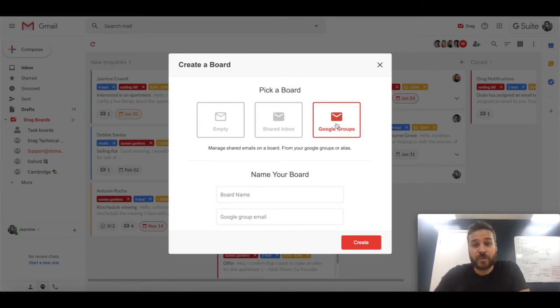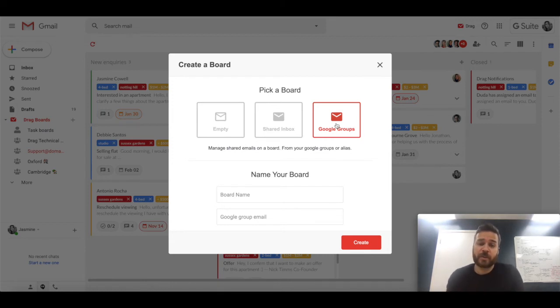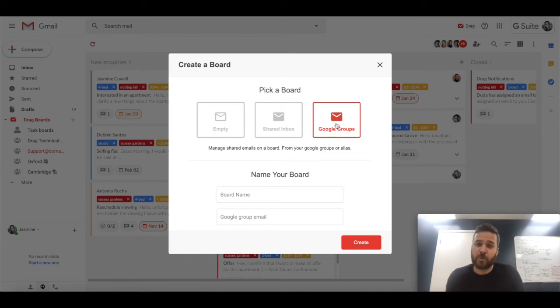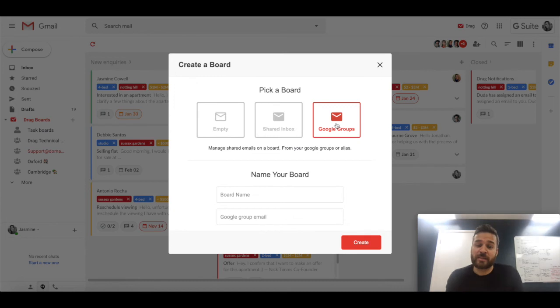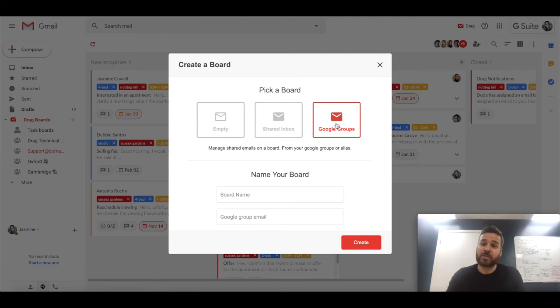And you can set up support app as a Google groups account and then add various team members to that Google groups account. And then what would happen is the emails that come in will go straight to that board. Your team can collaborate in exactly the same way. There's no difference when it comes to the way that you would use the tool inside Drag.